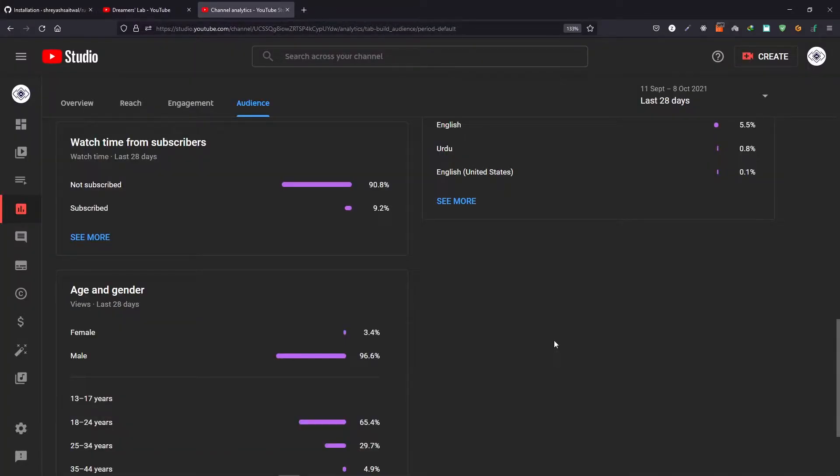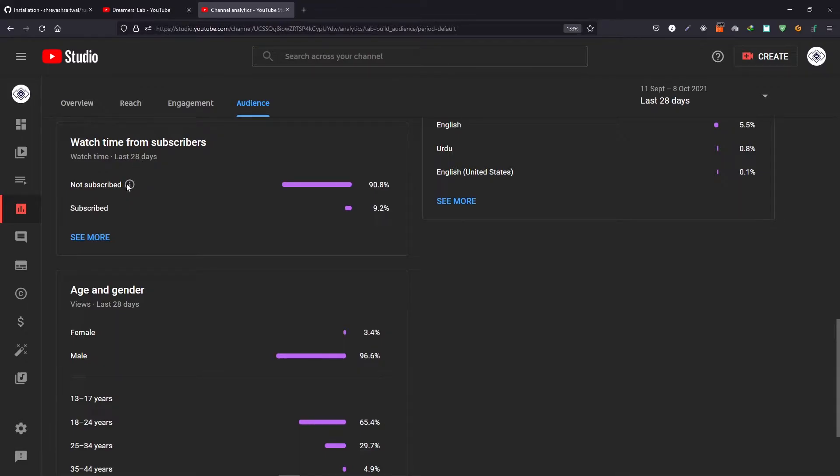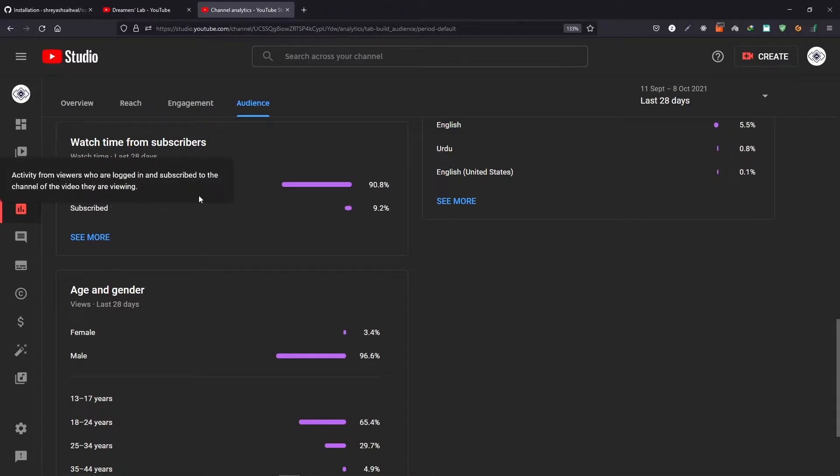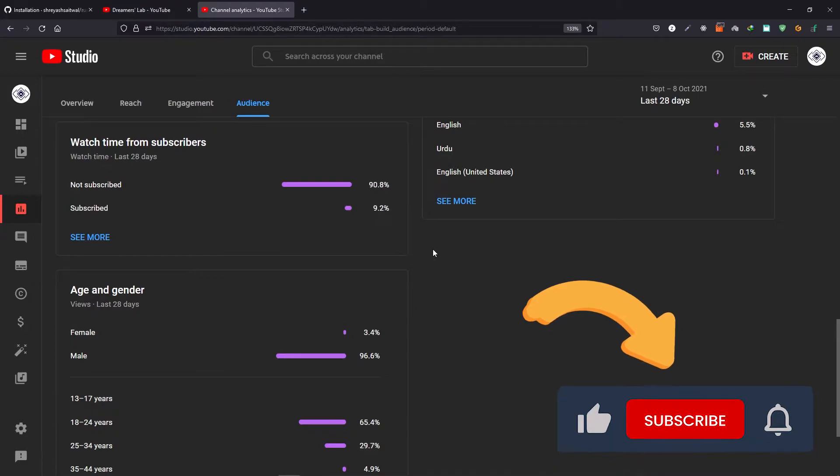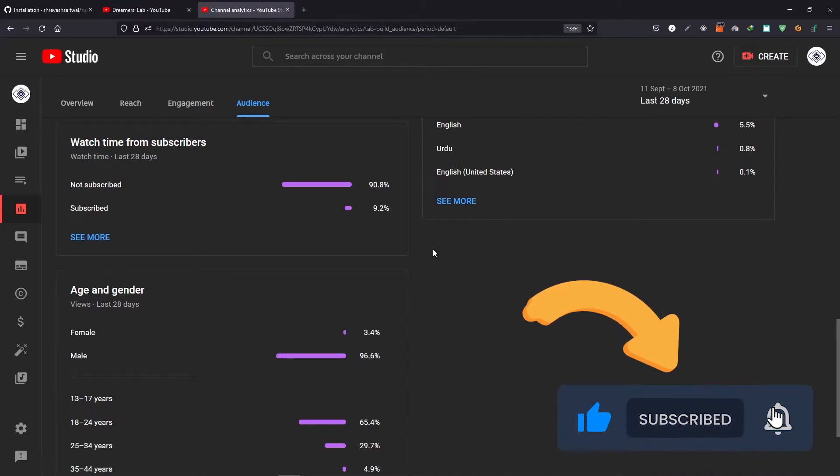Before starting the video, I wanted to make a request that a lot of the viewers that watch my video haven't subscribed to the channel. As you can see, 91% of the watch time is coming from non-subscribers and only 9% from those who have subscribed.